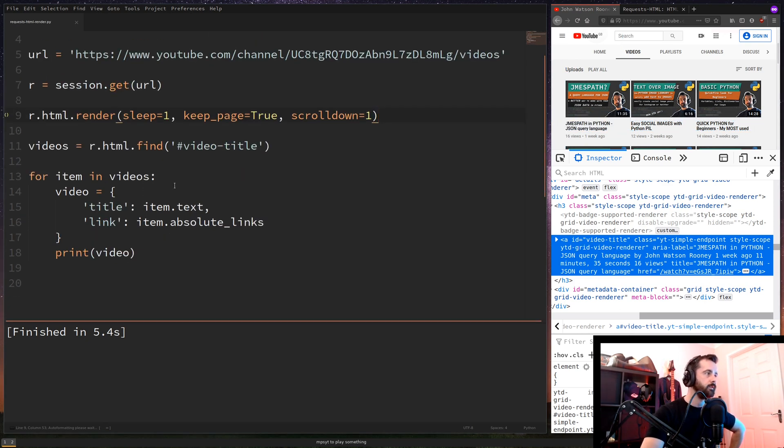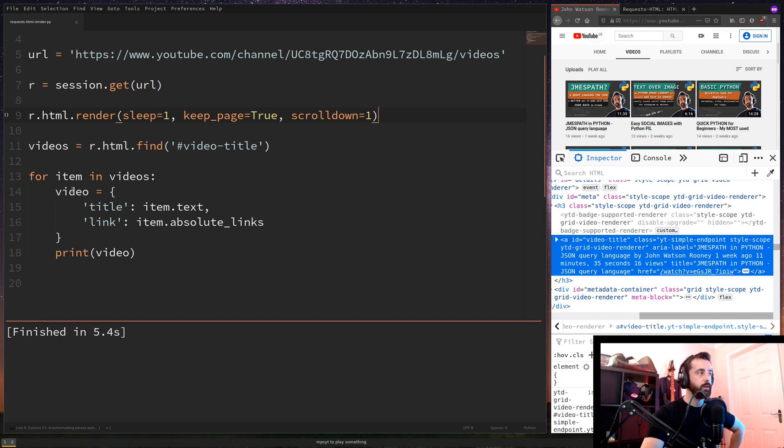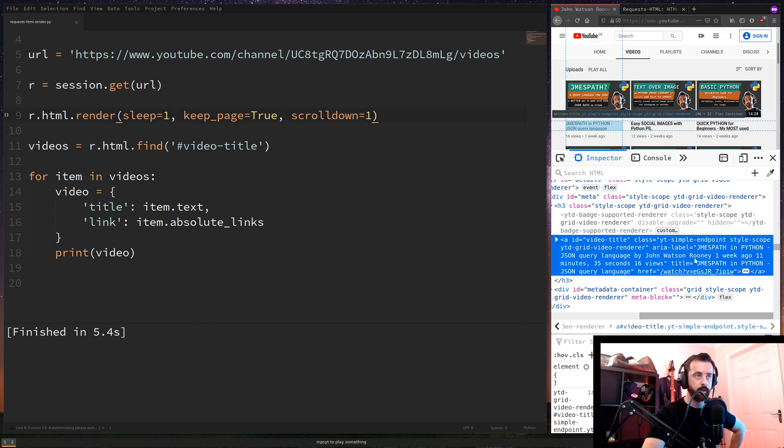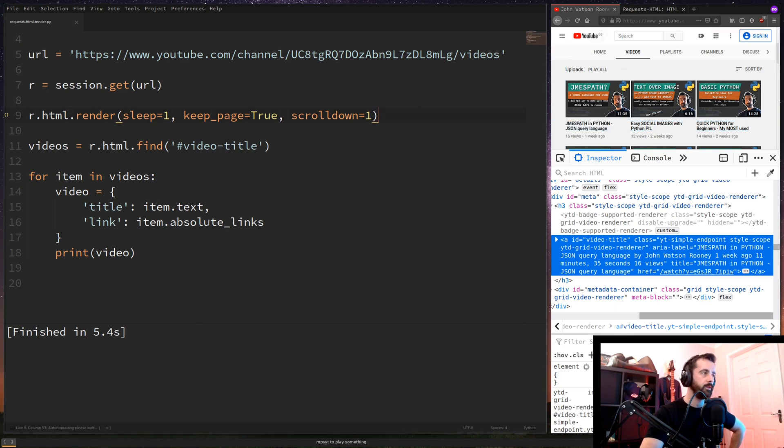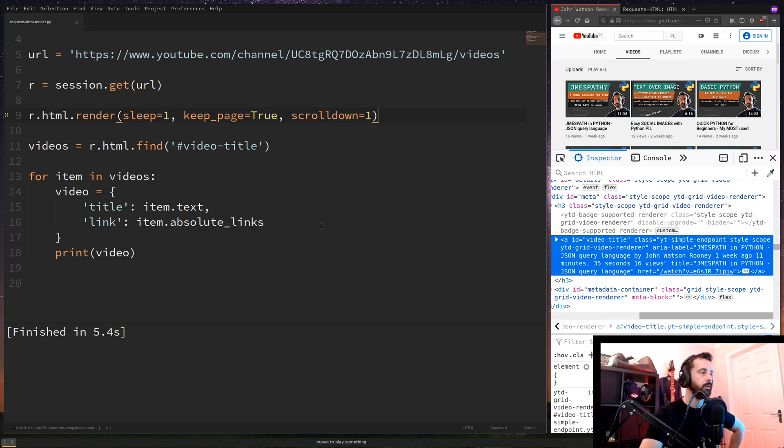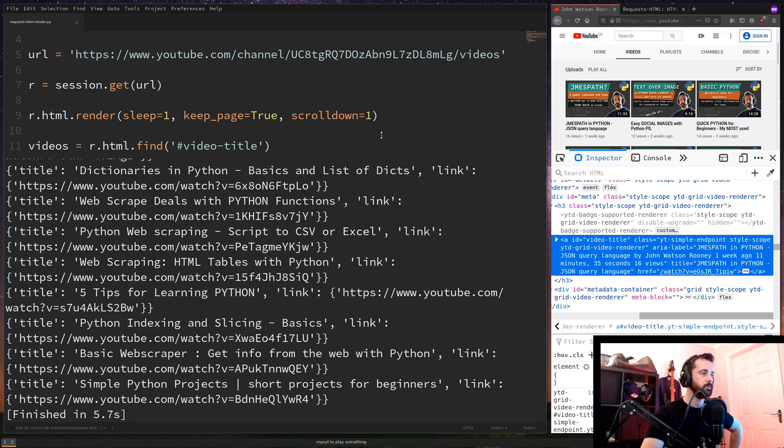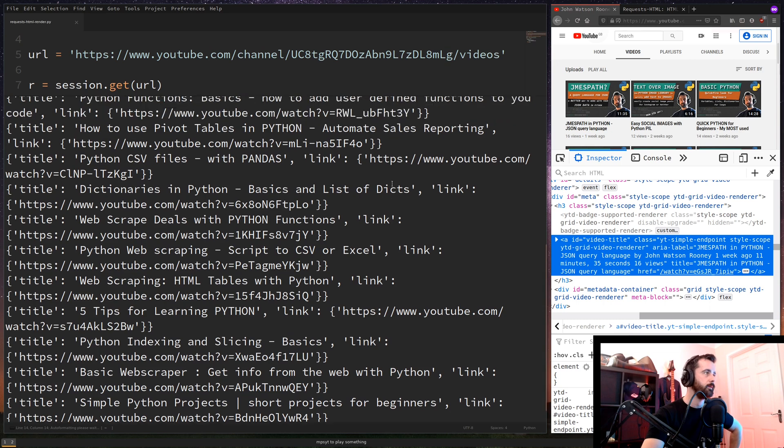And then I've just done a very simple loop for item in videos, which would be our list. I have created a new small dictionary and the title is item.text, which returns the text from here that we want. And then the link of the item and I've gone for the absolute link, which gives us the full HTTPS link. So if I run this, we will see that hopefully I get all of the videos off my page, titles and links.